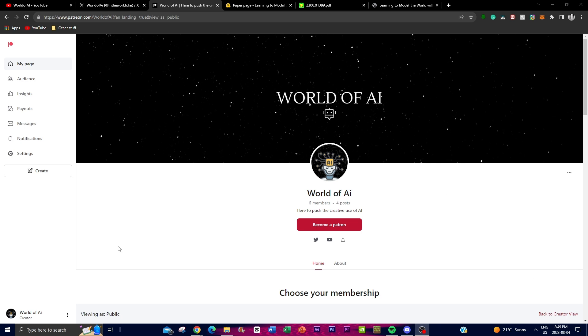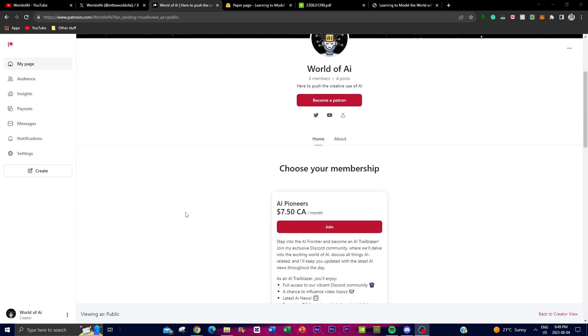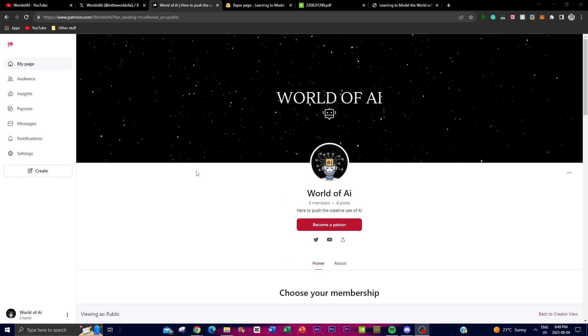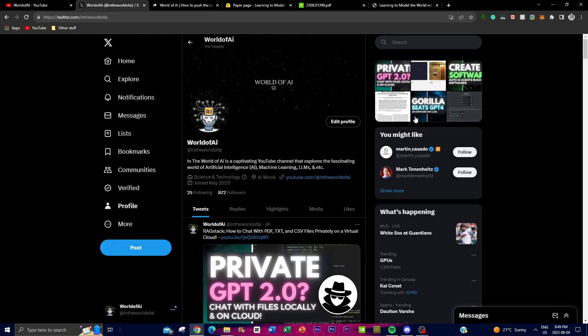Before we actually get into the video, if you would like to get some exclusive features by joining our Patreon, definitely do so with the link in the description below. There's a lot of features that you will definitely benefit from, where you can be a part of our amazing Discord community. We have a lot of resources, AI news, and a lot of different people that are building different apps in the AI world. If you want to become a member to access and network and just get the best AI content, definitely do so by clicking on the link in the description below.